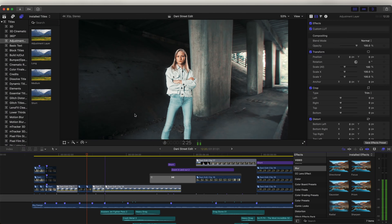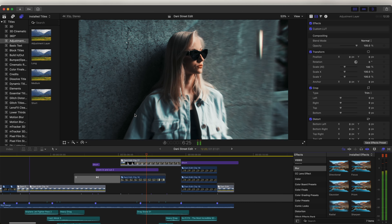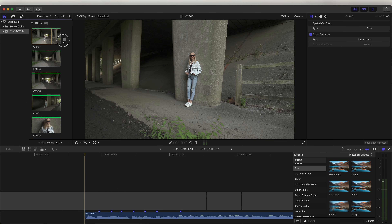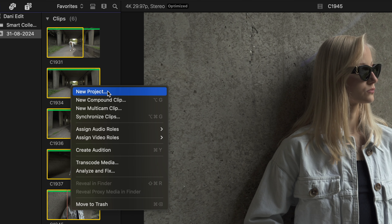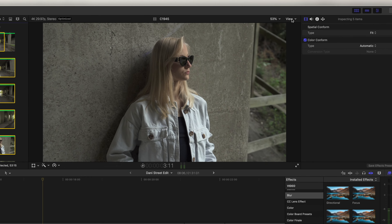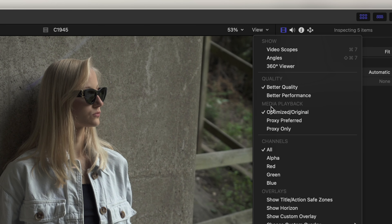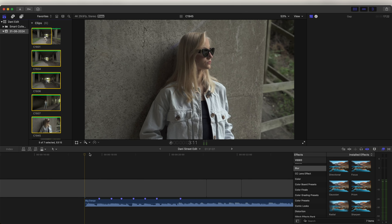Today I'm going to go through some of the effects and transitions that I used in this short edit. One thing I do recommend when adding a lot of effects is to transcode your media. Select all your media, right-click, go to transcode media, select create proxy media, and click OK. Then go up to view, down to media playback, and switch to proxy only. This way you'll get much smoother playback when adding all these effects.